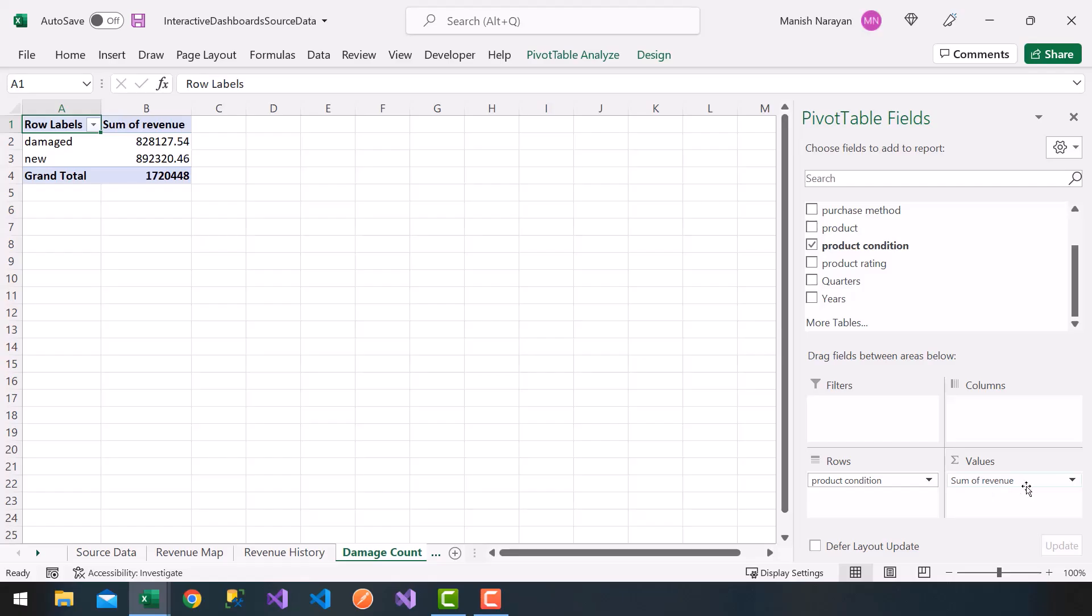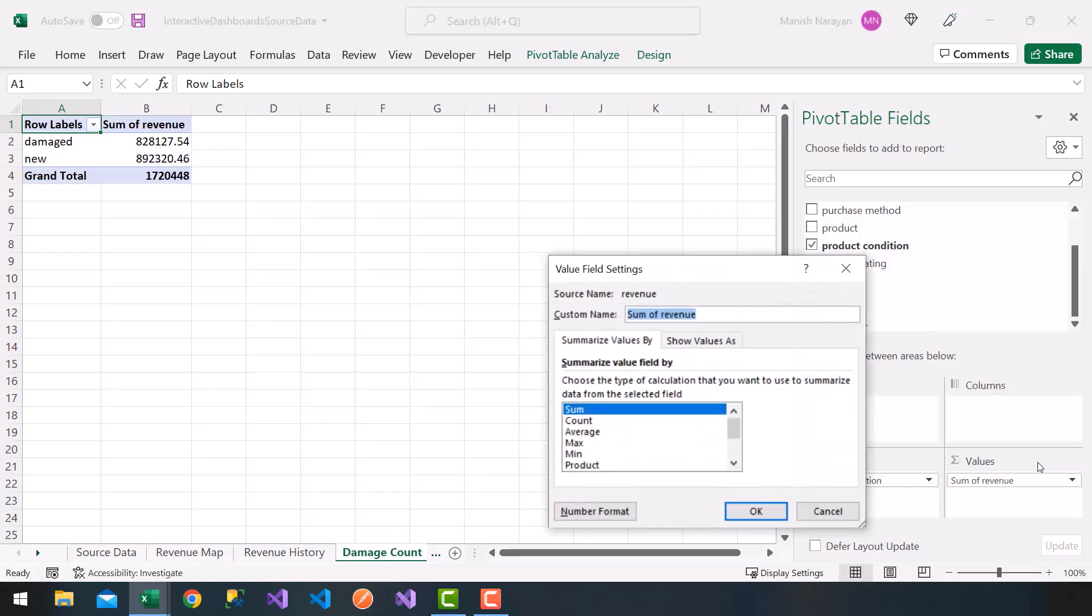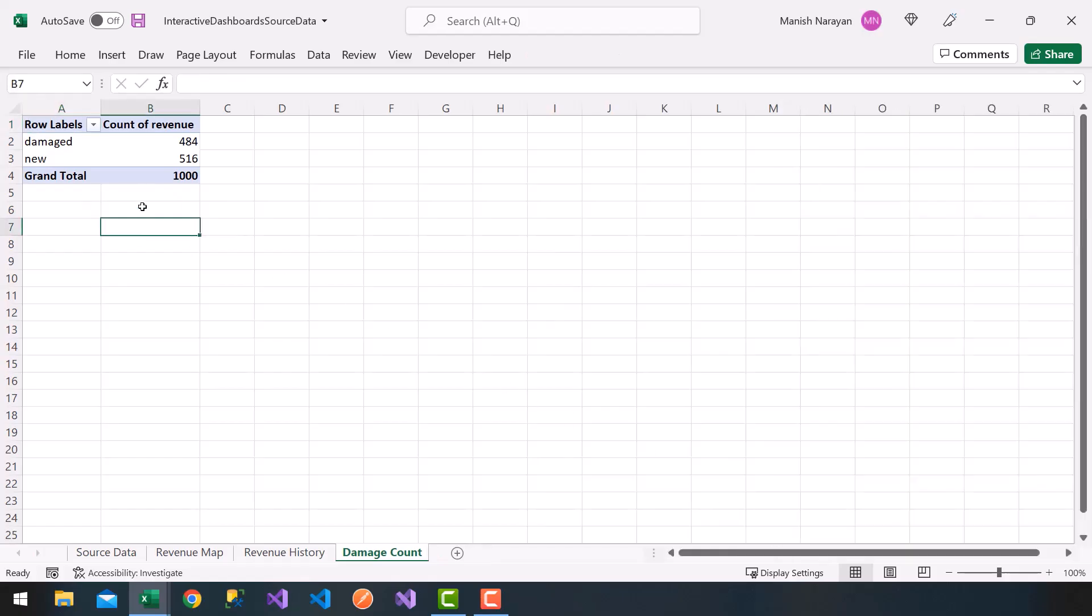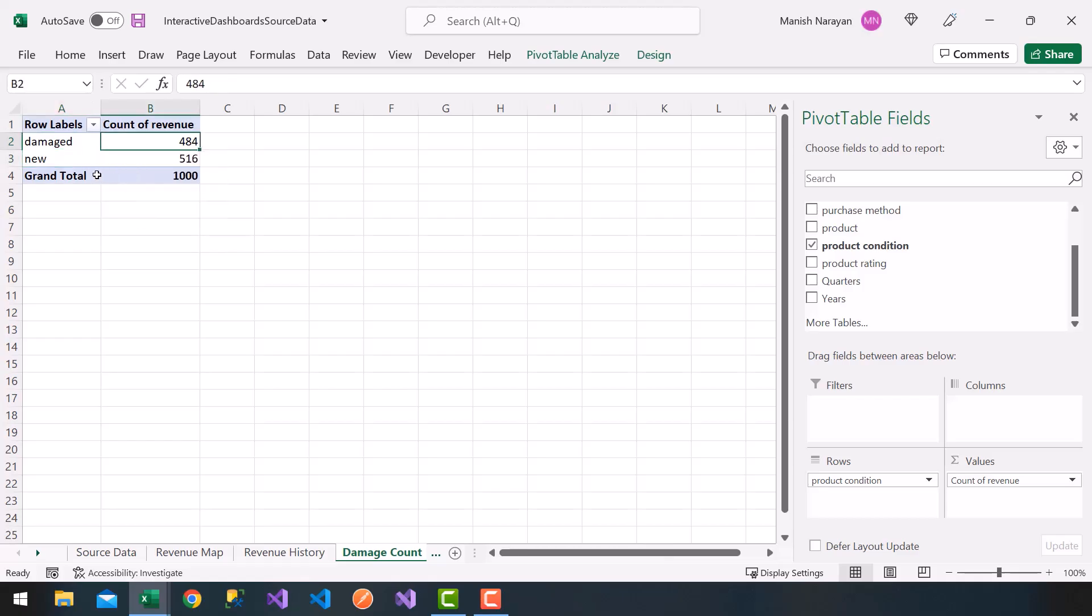If you notice on the bottom right here, I can hit this dropdown under sum of revenue, click on value field settings, and choose count, then click OK. Nice! So now I get a grand total of thousand, and I get damage versus new total counts and the grand total thousand.